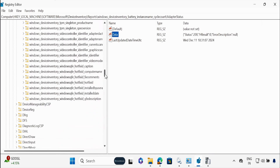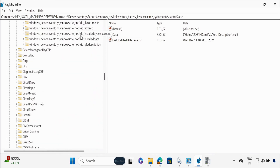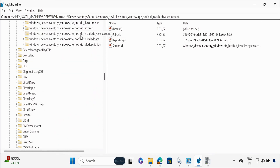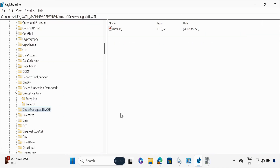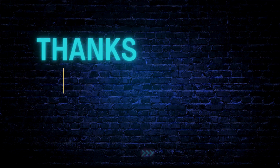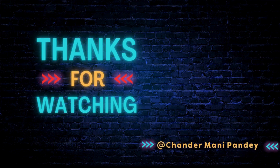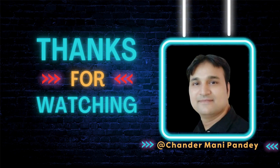Once the device collects all the information, the machine uploads it automatically to the Intune portal. That's all I wanted to show you in this video — what is Intune's Device Inventory and how to configure it. I hope this was an informative video for you. Thank you very much for watching.